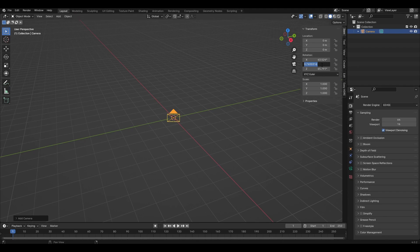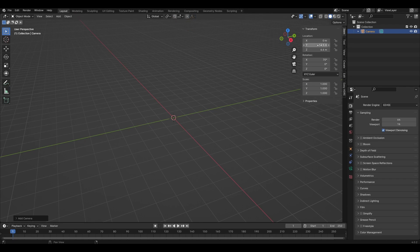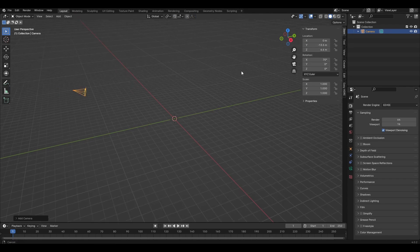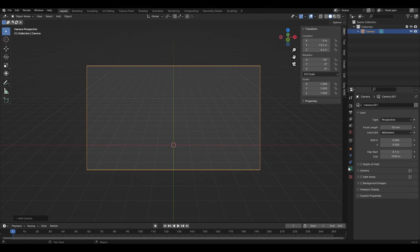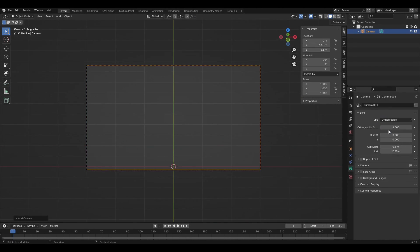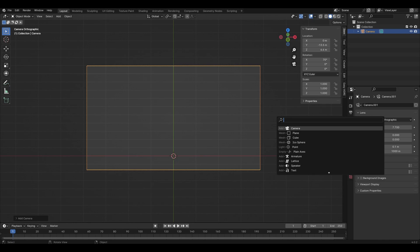Press N and in the tab that appears, change the value of rotation and location as shown in the video. In the camera settings, change the tab to Orthographic and change the value to 7.7. Add a plane and increase it.